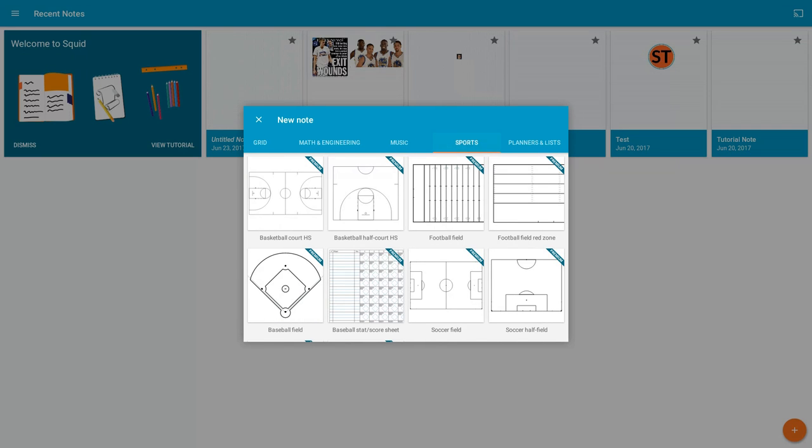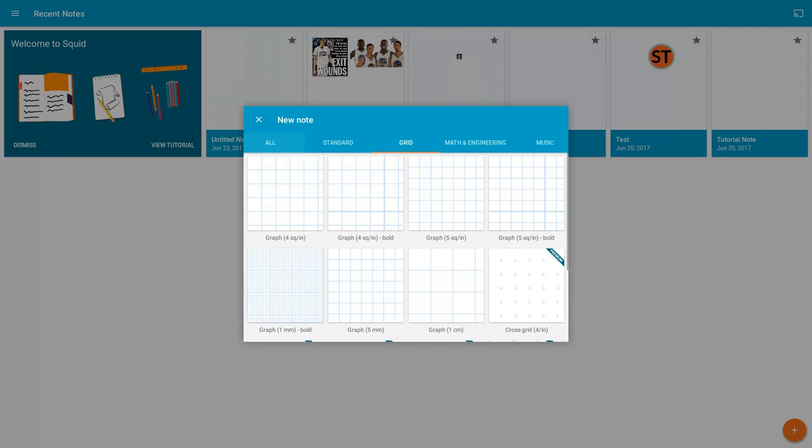And then also sports. Imagine being a coach and you can take a tablet or a flip Chromebook and do this stuff. Really cool stuff. I'm going to go with the standard grid and give it a title.